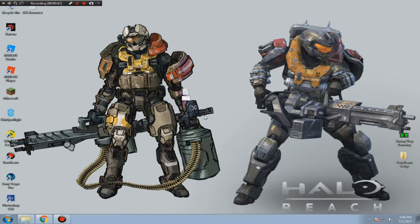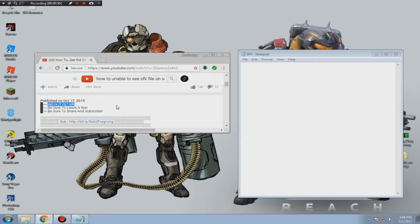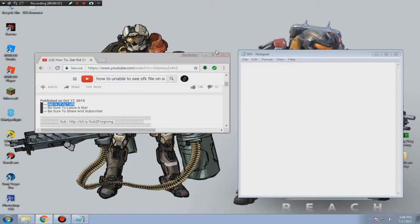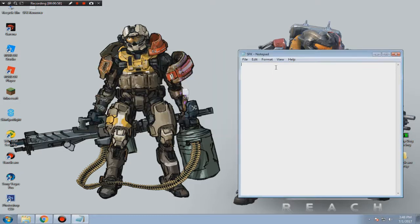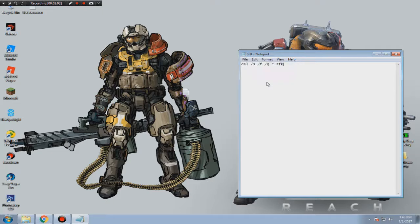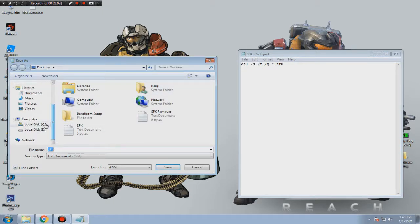You can rename it whatever you want, then click on that. I want you to copy the command from my description, click paste, and then go to File, then click Save As.